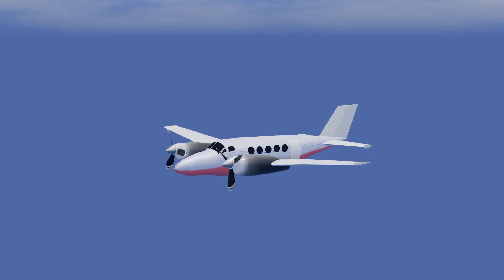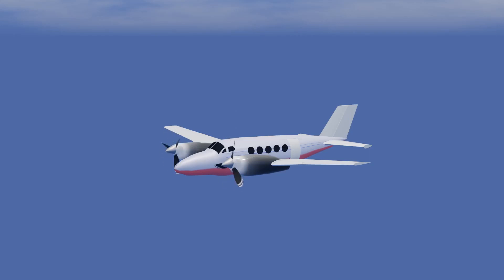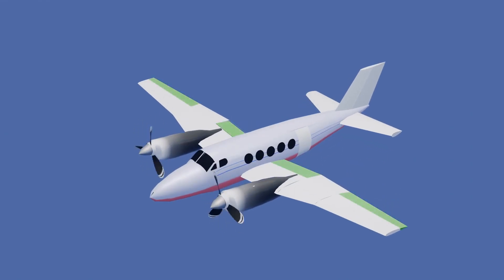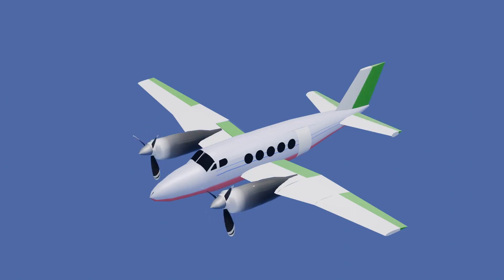For an aircraft to change its current orientation, flight control surfaces are operated to change the current state. We will discuss the flaps, ailerons, elevator, and the rudder.